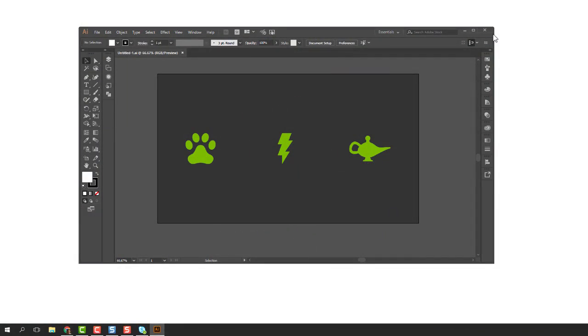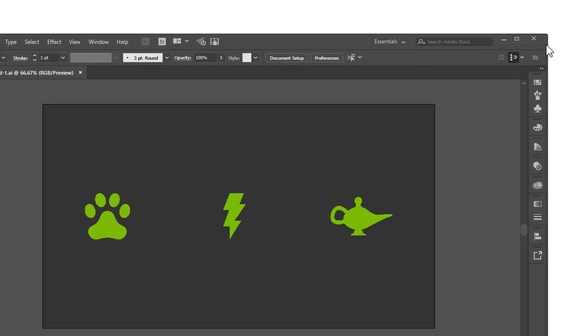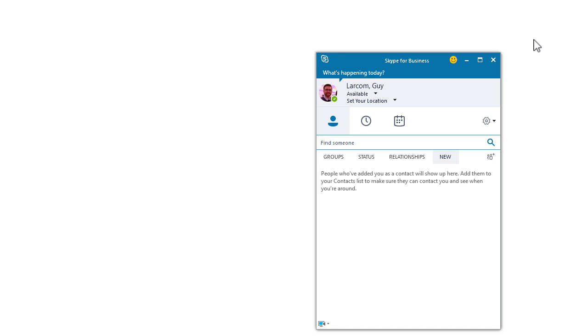The first step is to set up and test the recording environment. Close or minimize any programs not involved in the process, especially ones that might trigger a noisy alert or pop-up. Open the programs you need to record and arrange them on your screen.